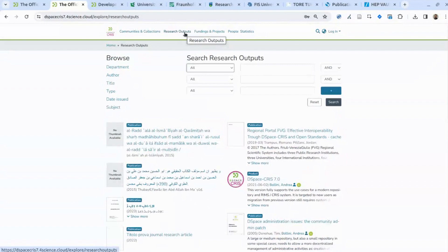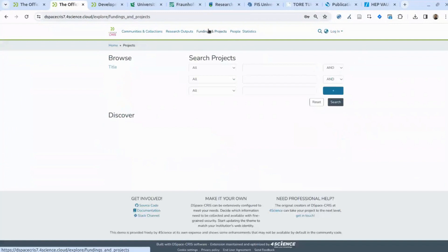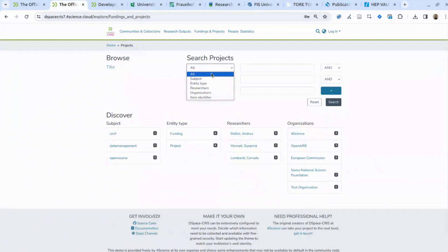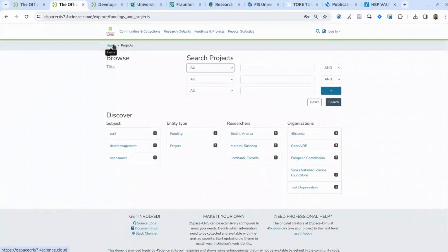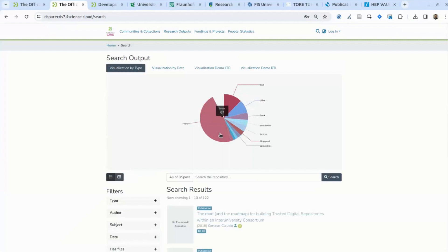One of the most powerful characteristics of DSpace CRIS is the usage of Solr as a search engine — the same as basic DSpace, but with much more flexibility. By default, when you perform a search, everything in the system is in scope: publications, persons, funding, projects, organizational units, and so on.